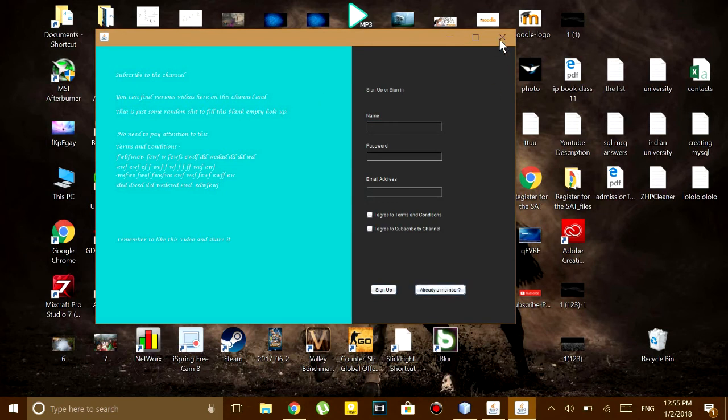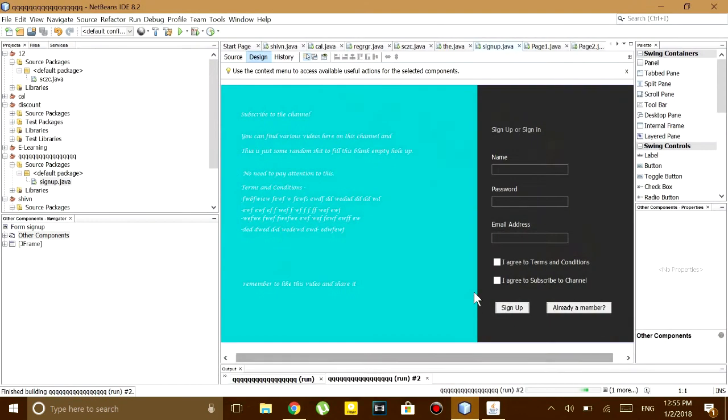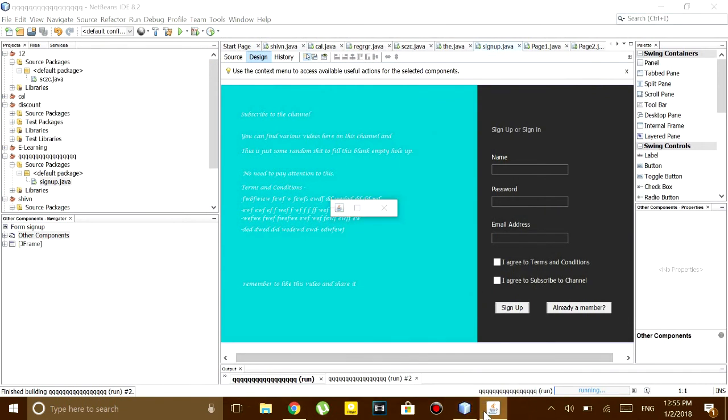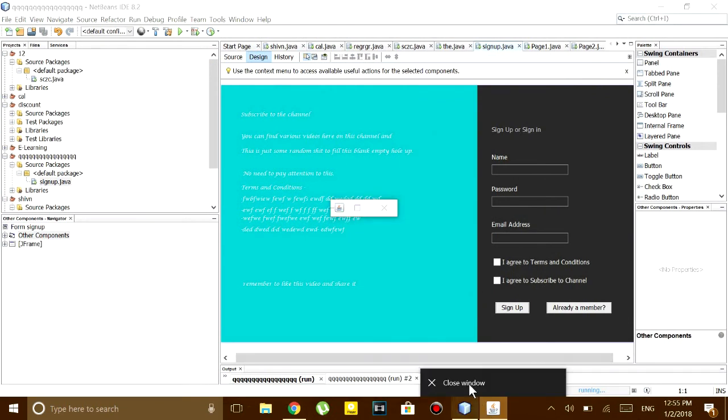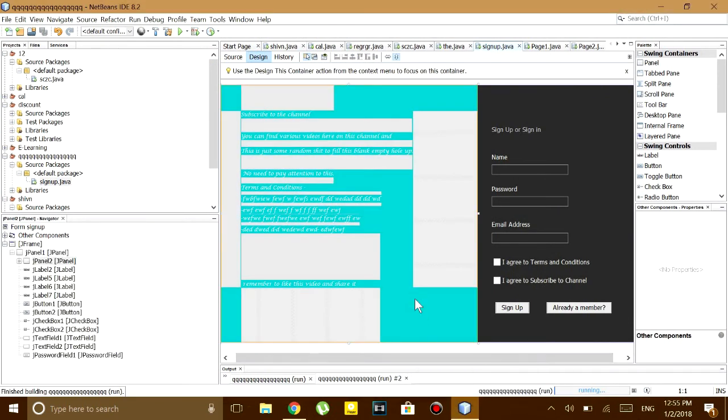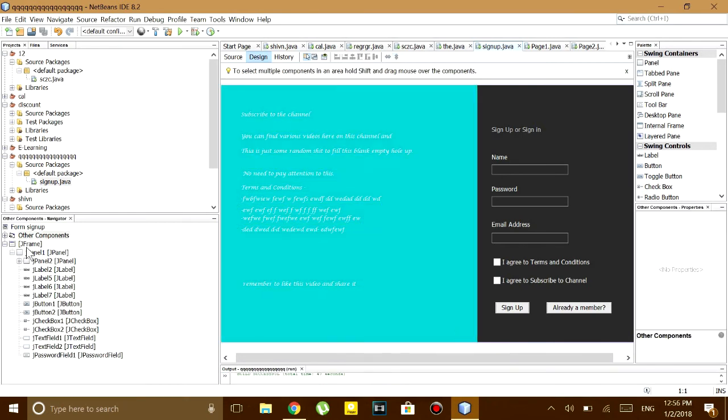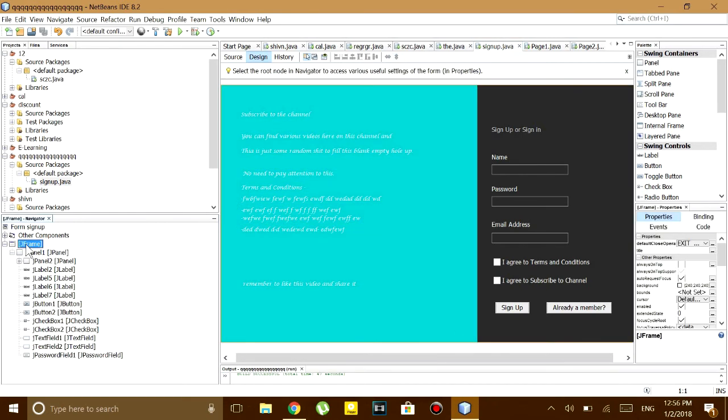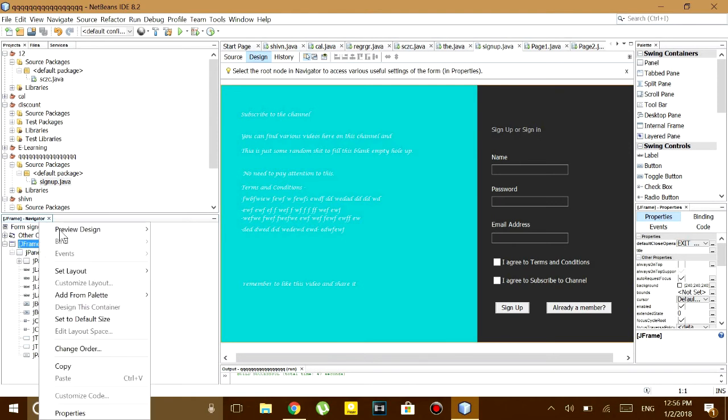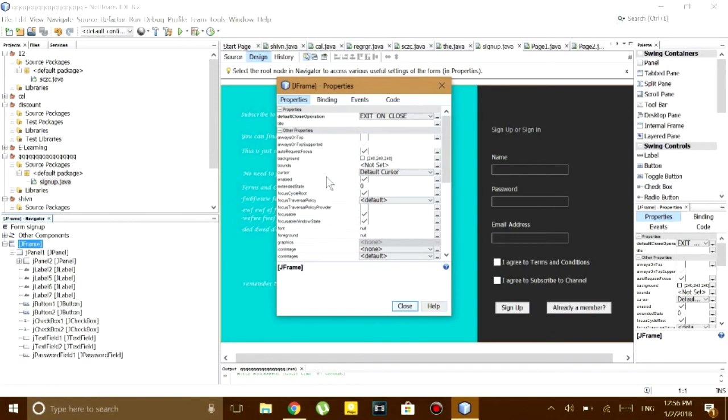What you have to do is go to your design tab and then at the bottom left corner you'll see all the things that you have used in this J frame form. So what you have to do is right click on the J frame and then go to its properties.